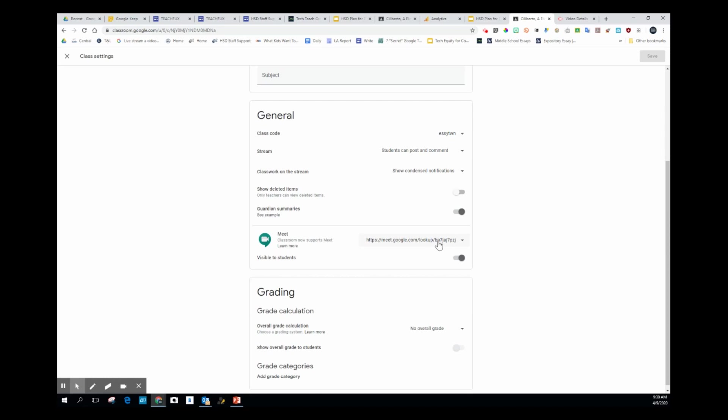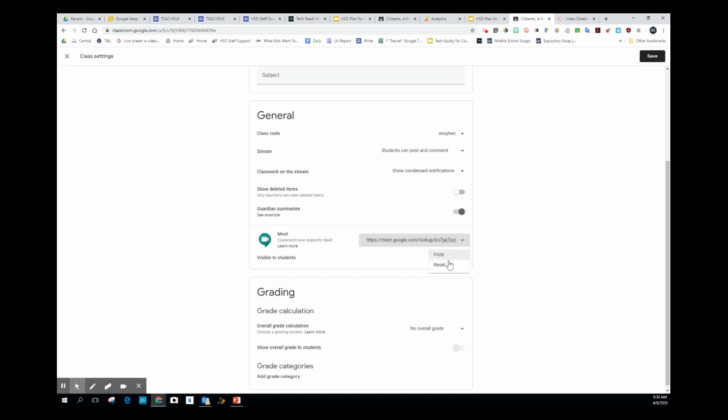To make this link visible for students, you have to have this 'visible to students' toggle on. Right now it's off. I want it on. And if I wanted to change that link again and create a new session, I just hit reset right here.